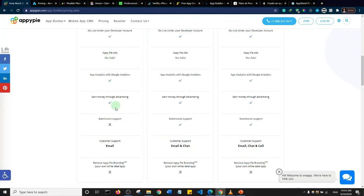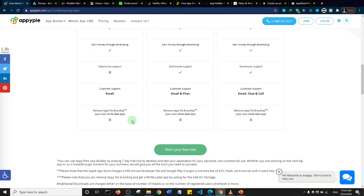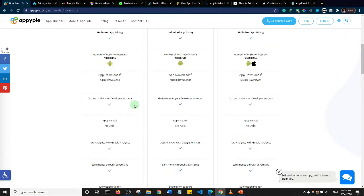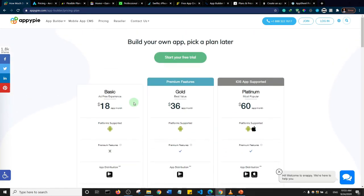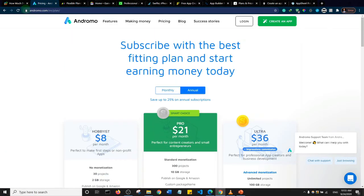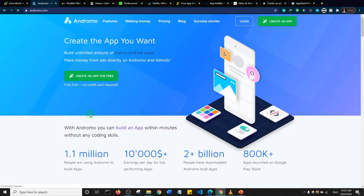I don't see anything about Google AdMob here, so make sure you go through the details before you decide to go with them. Interestingly, they have a free trial plan, so you can try it and see if it's a service you want to subscribe to.